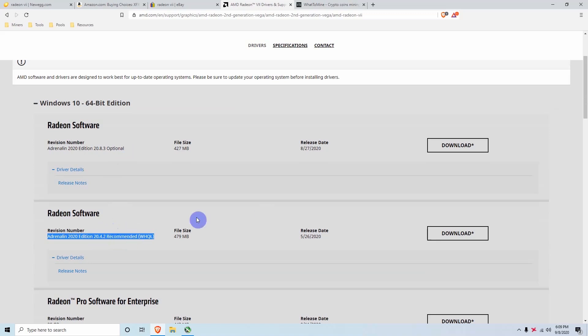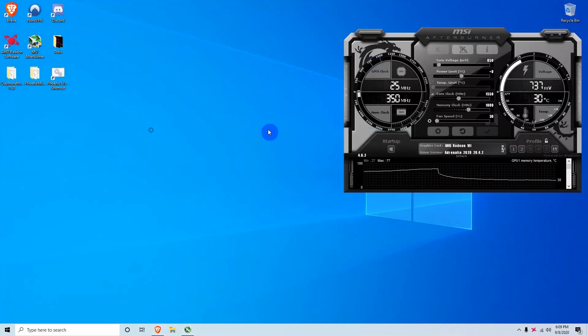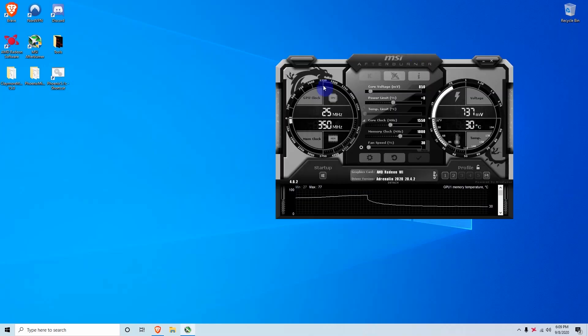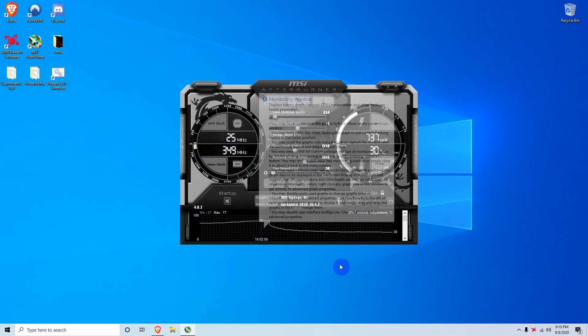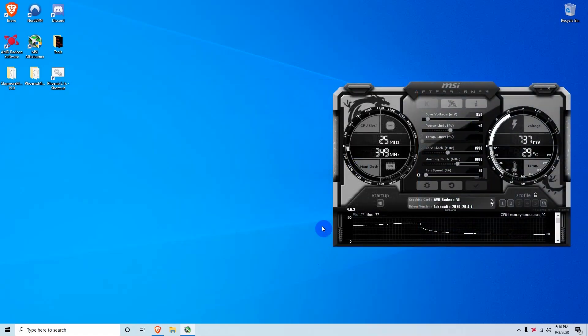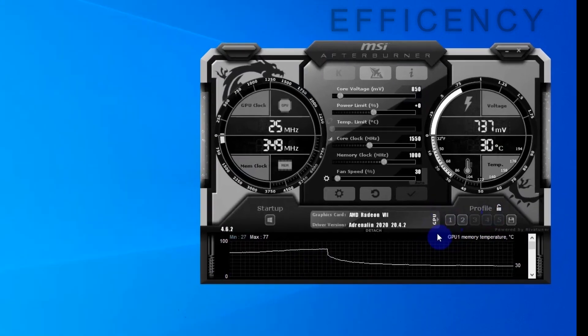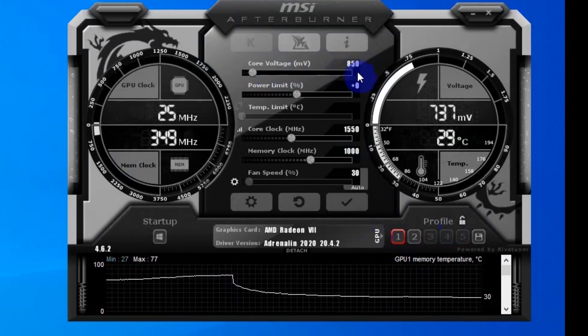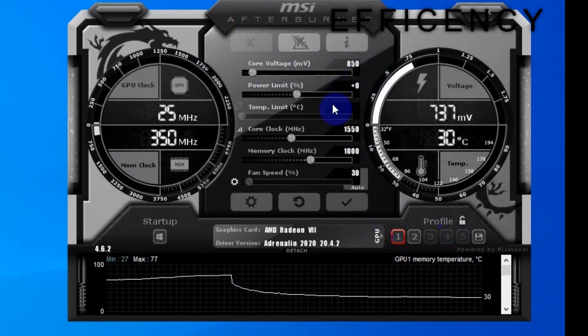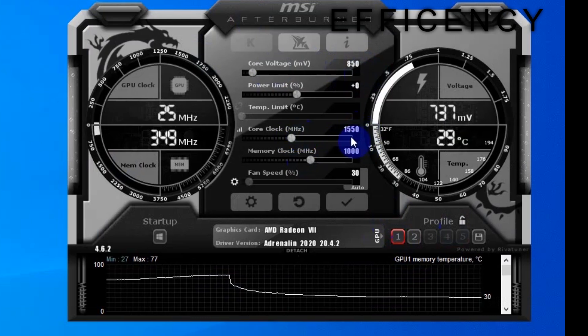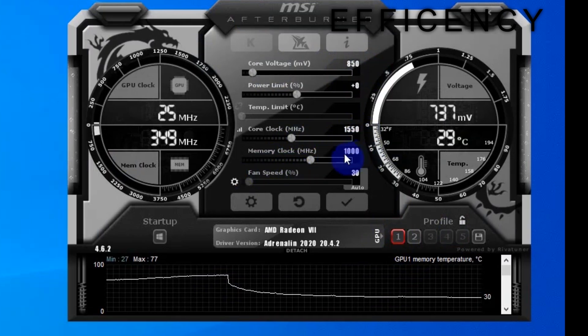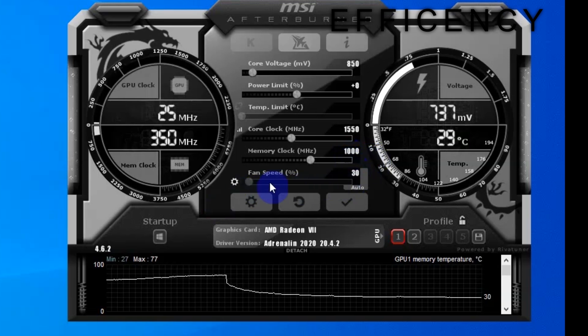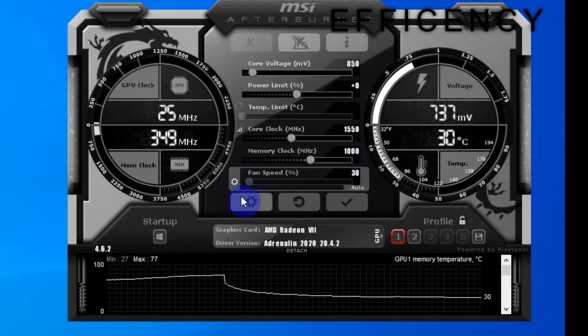And now after you have your drivers installed, the Radeon 7 does not require any BIOS modding. So what we're going to be doing is just overclocking it, and what we're going to be using for overclocking will be MSI Afterburner. So you should install MSI Afterburner and then we can start overclocking the GPU. The first settings we want to go over is the efficiency settings. So with the efficiency settings here, we have it saved on profile number one. So as you can see here, we have the core voltage of 850. So we're undervolting it a pretty good amount. And then we have the core clock set at 1550, and then the memory clock is set at 1000.